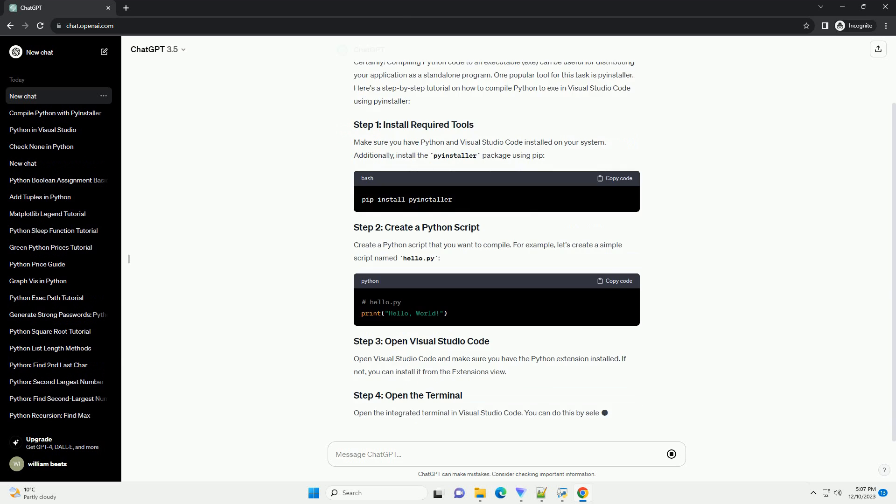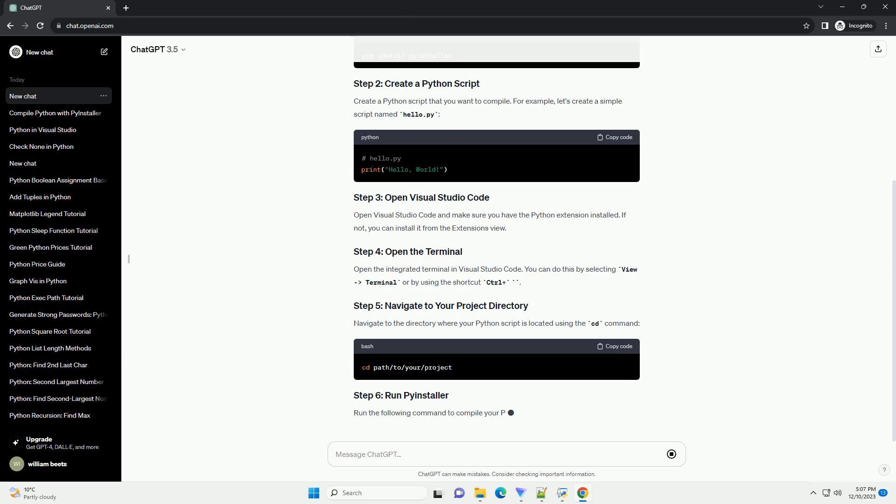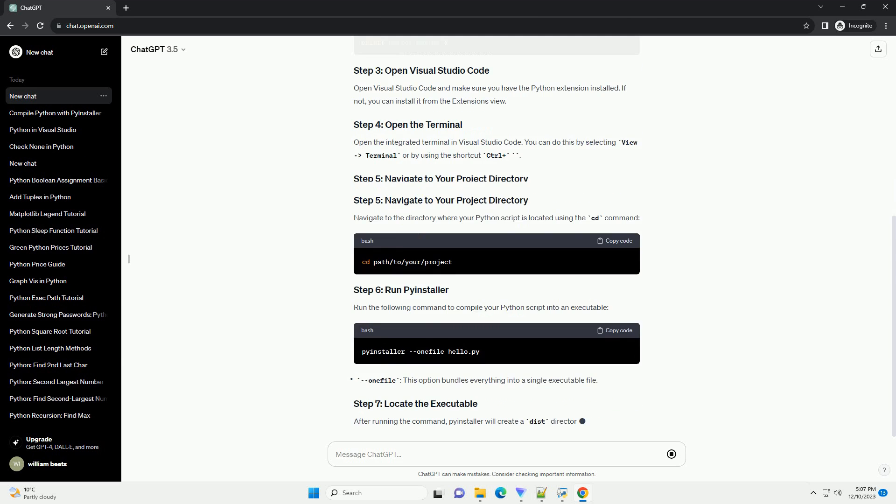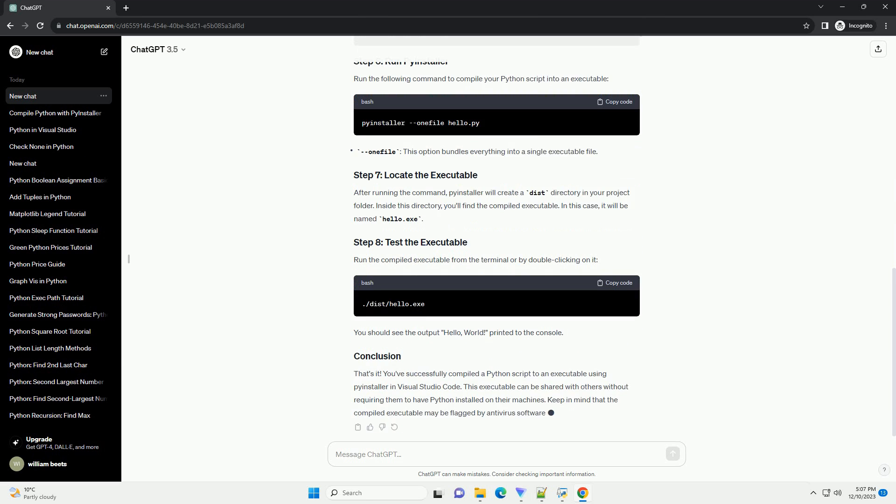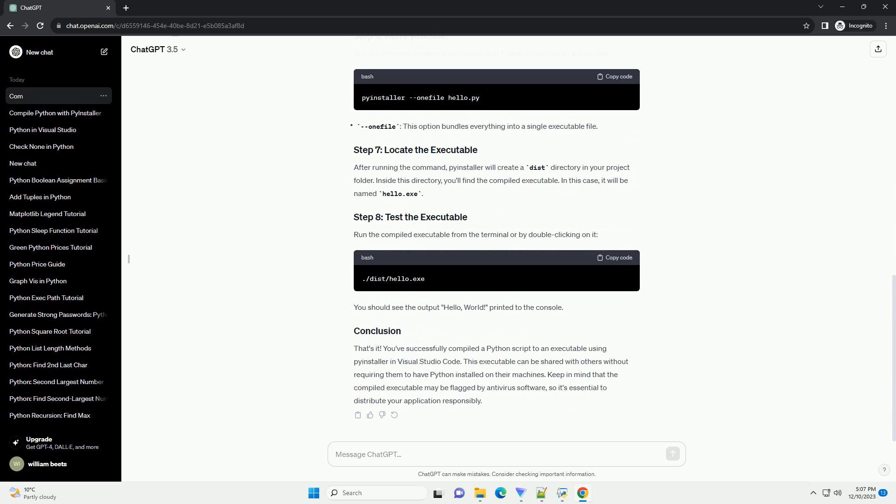Compiling Python code to an executable, EXE, can be useful for distributing your application as a standalone program. One popular tool for this task is PyInstaller. Here's a step-by-step tutorial on how to compile Python to EXE in Visual Studio Code using PyInstaller.